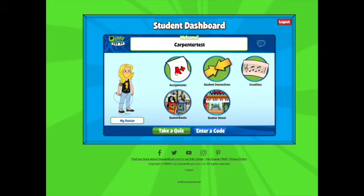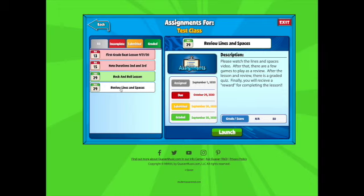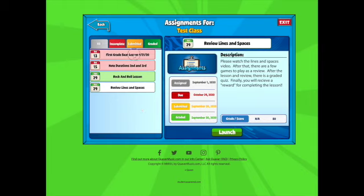Let's start with assignments. I'm going to click up here where it says 'Assignment' and it will take me to my assignment page. For this class — I called it my test class — I've given all different sorts of assignments. The ones that are in red are incomplete. I have two that I've received a grade for. If I review 'Lines and Spaces,' it tells me I got an 80 on that quiz. This assignment page is where you're going to do your work.